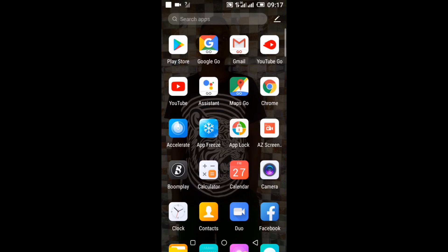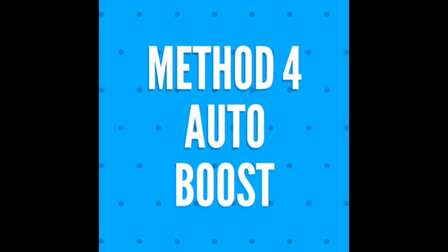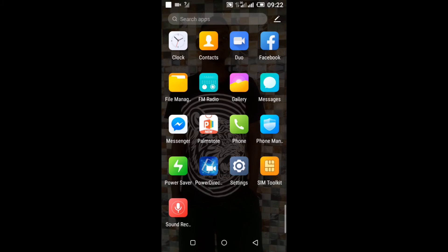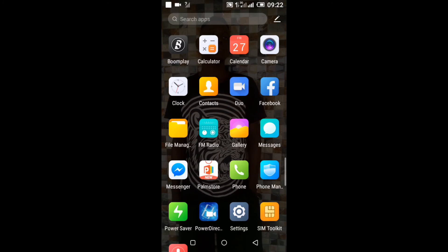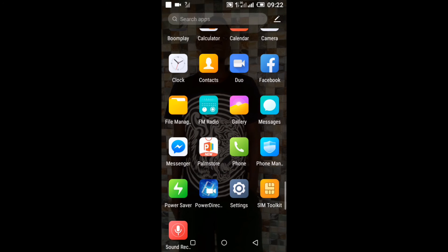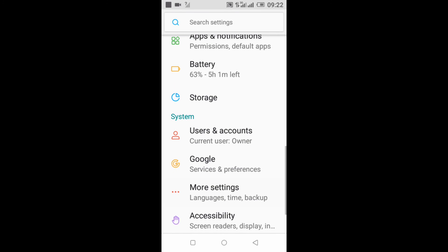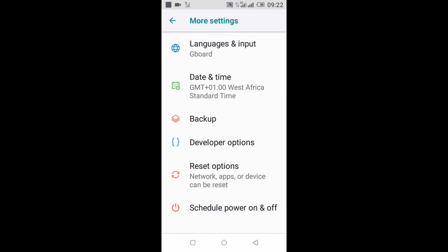Auto Boost is the best one yet of all these methods to boost your phone. How it works: you go to Settings, I've already shown how to get to Developer Options, so you click on More Settings, you go to Developer Options and you click on Developer Options.